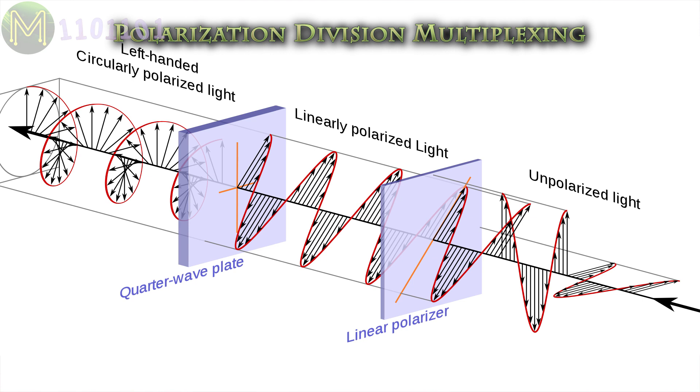There's also several other sub-methods. PDM, which uses light polarisation in fibre-optics, or orthogonal polarisation in wireless, to transmit two signals simultaneously. It is used primarily in fibre-optics, microwave links, and satellite communications.